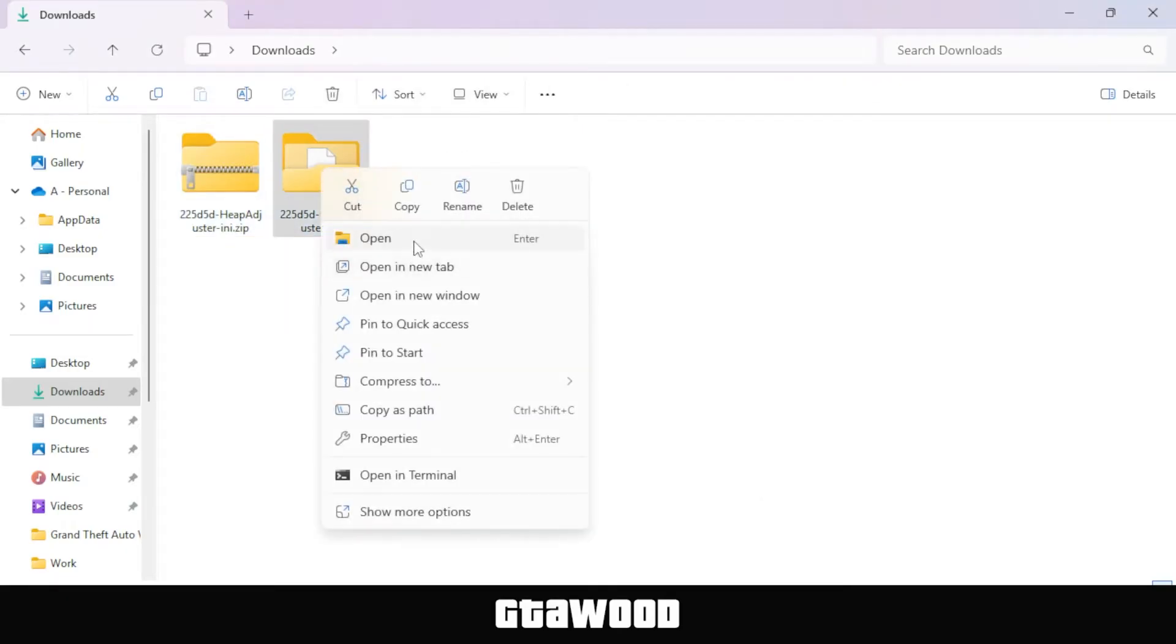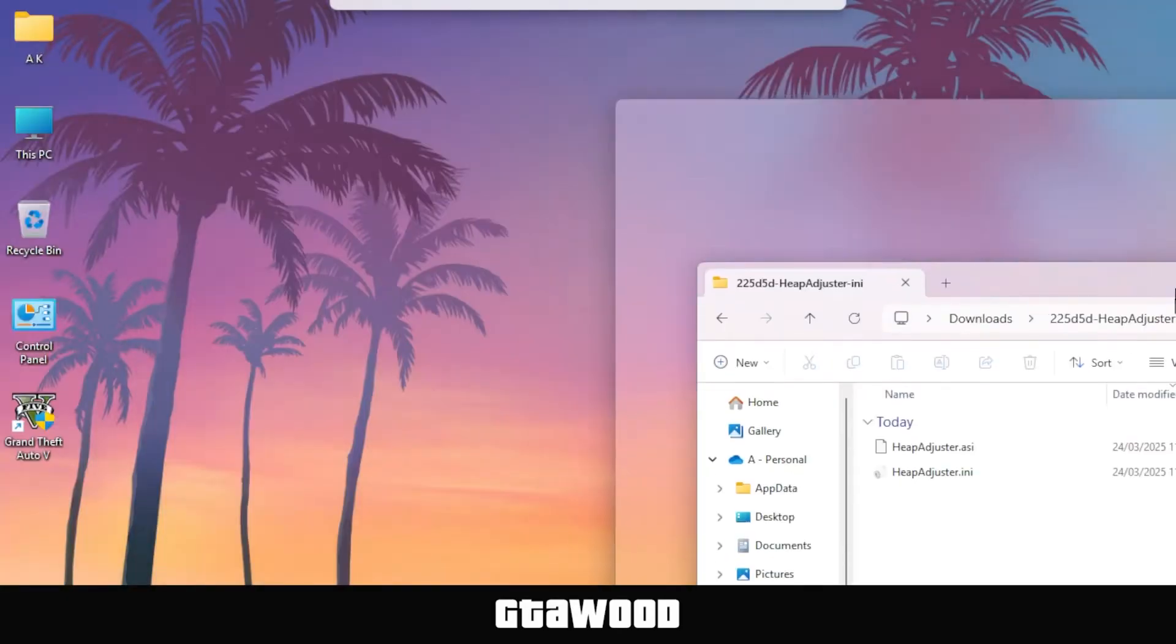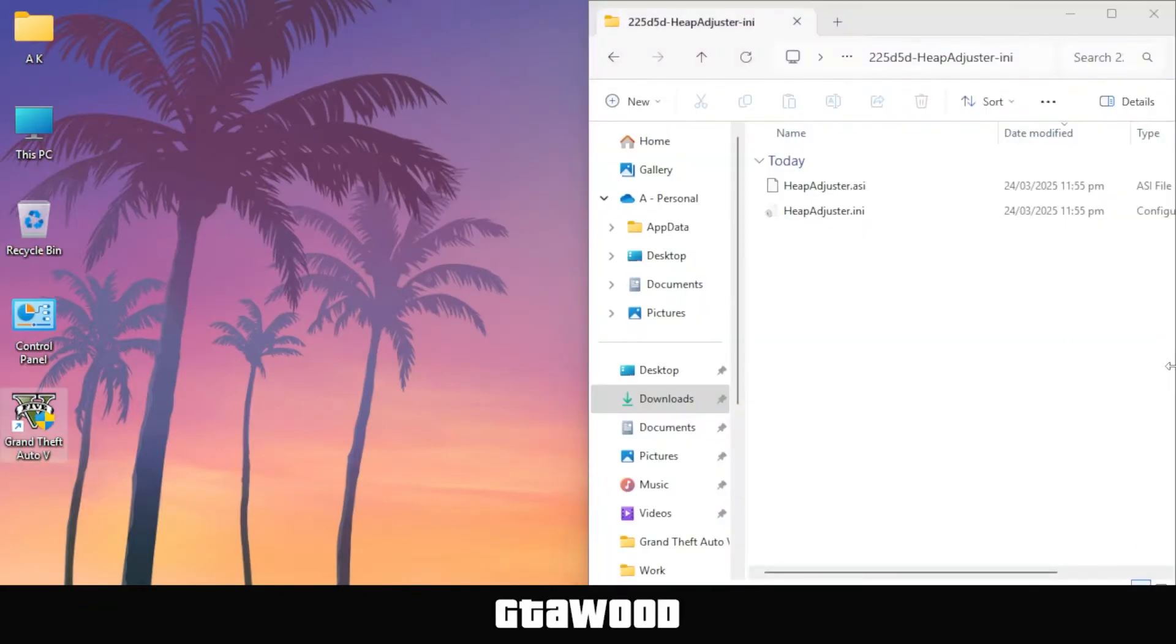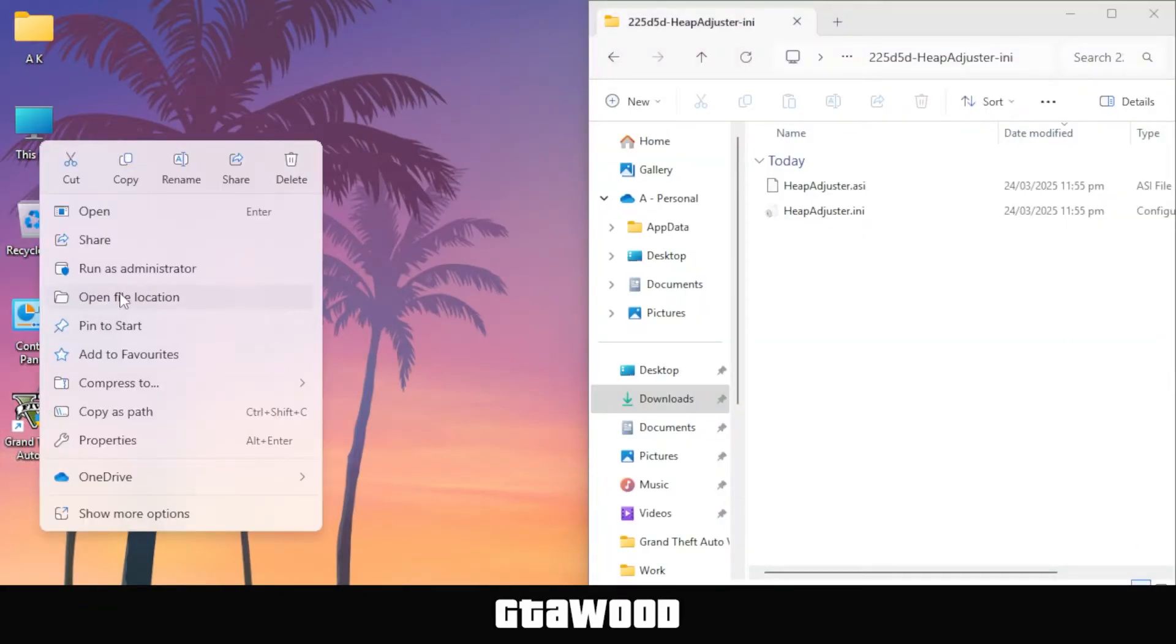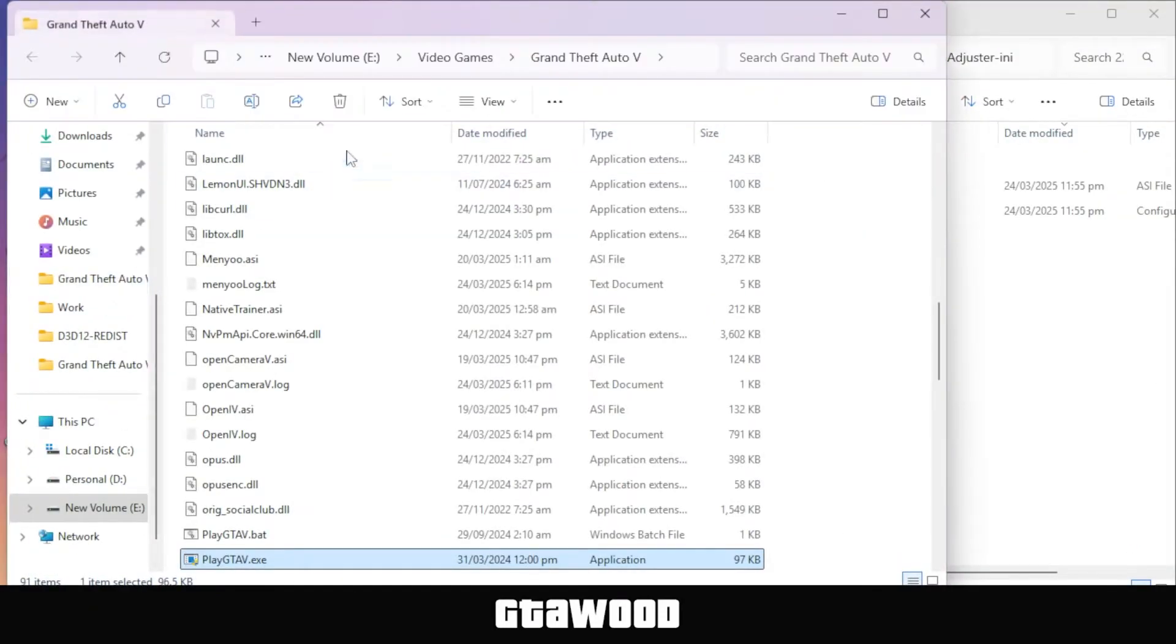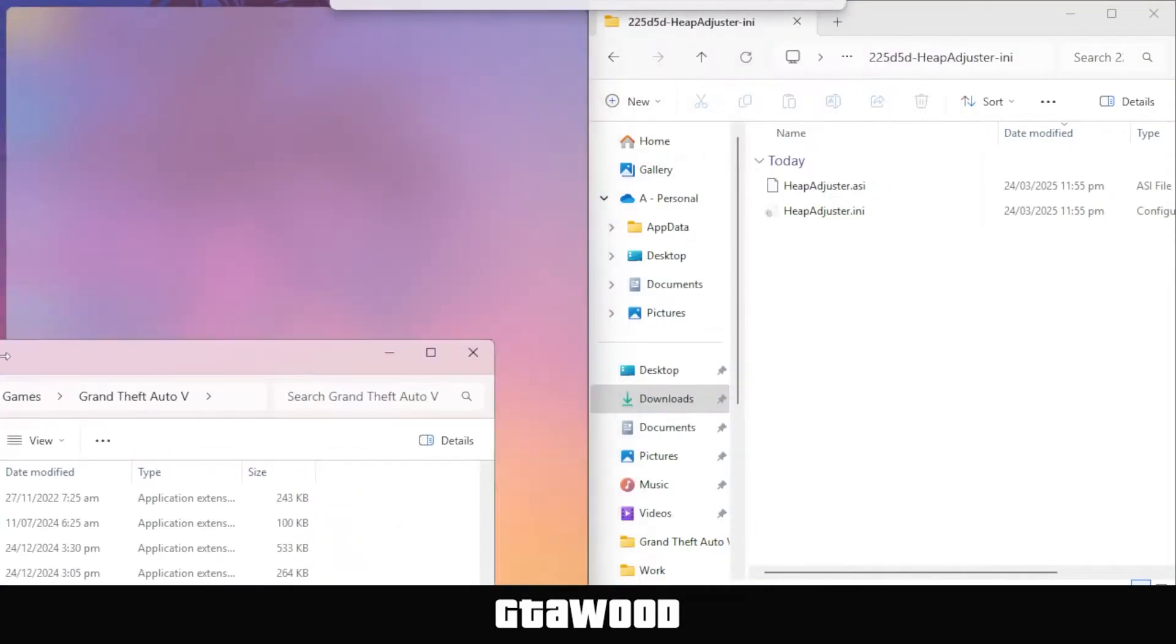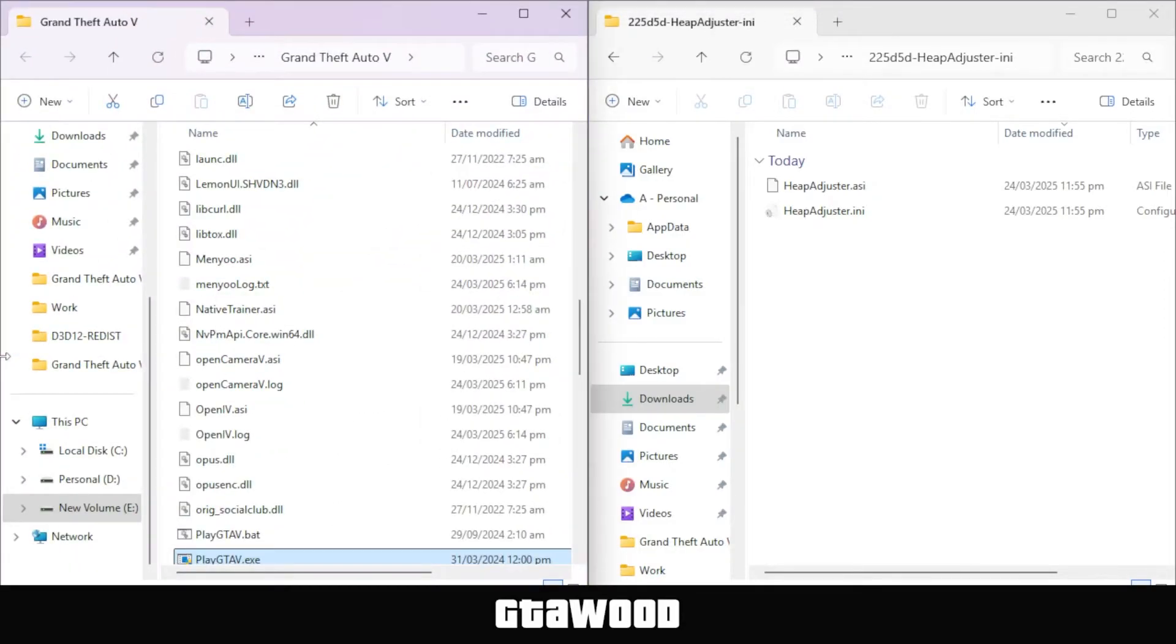Now open the folder, and I need you to put this folder on the right side of the screen. After you do that, open your GTA 5 game folder, and we will put this on the left side of the screen.